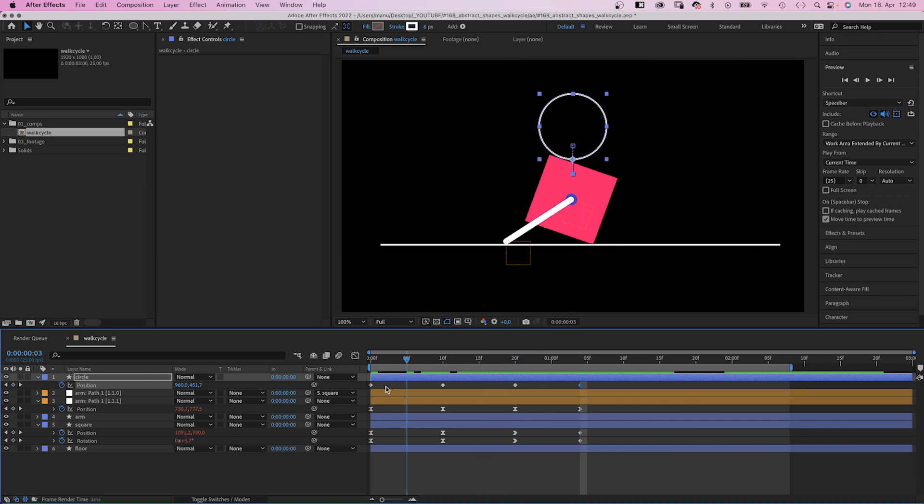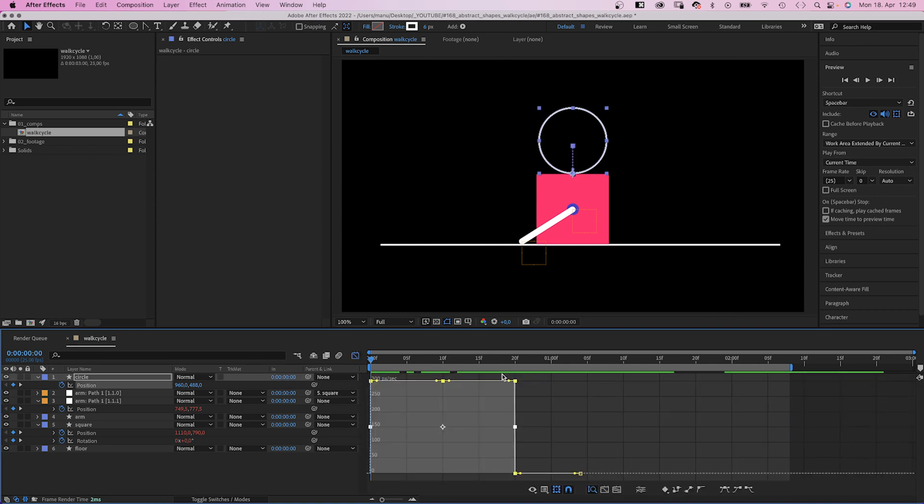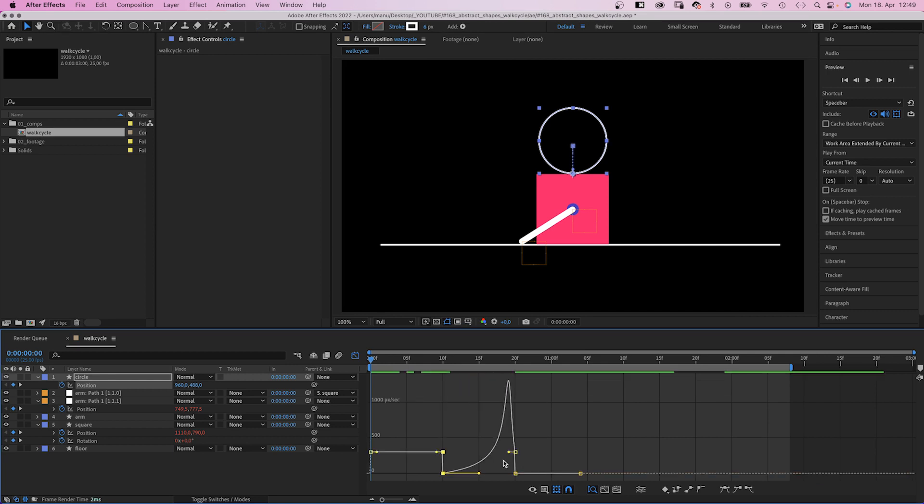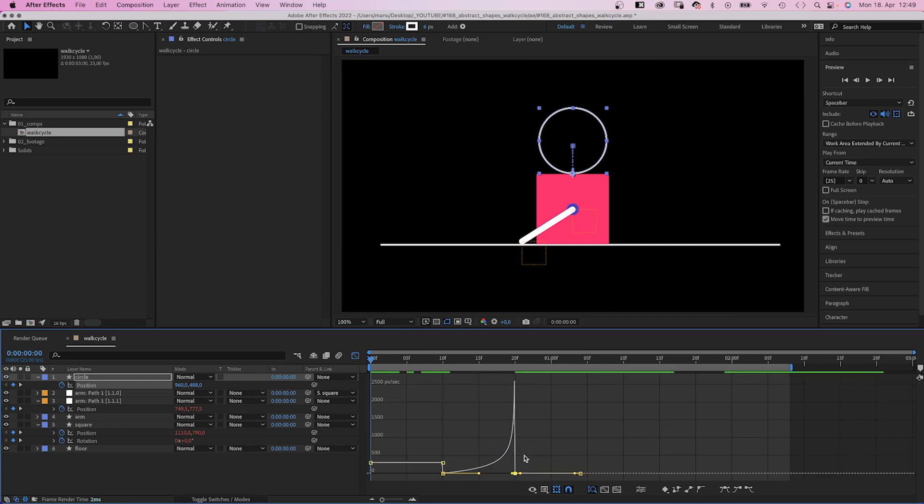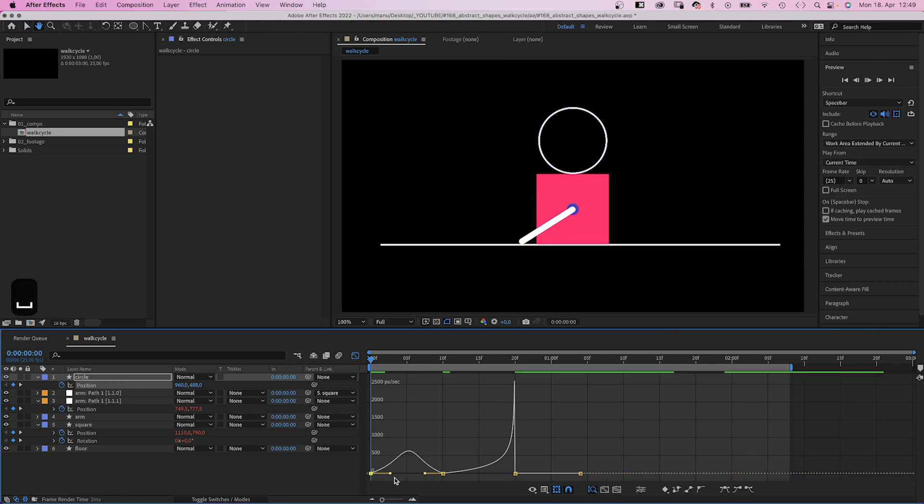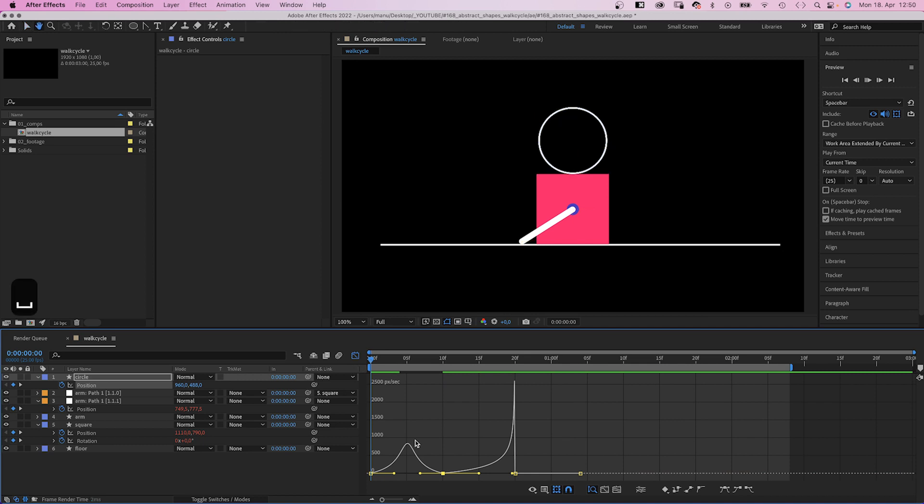Then we open the graph editor and edit the speed graph. First of all, we speed up the end part as much as possible, like before. Then we slow down the beginning and end of the first part. Let's see, maybe a bit more. Awesome.